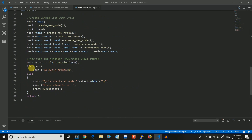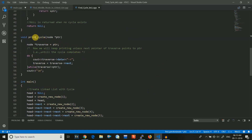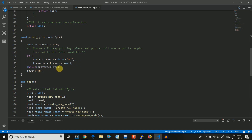In the main function, if start equals null then there is no cycle. Otherwise there is a cycle — I print the data of the junction node and then print all cycle elements using the print cycle function. This function receives the junction pointer. I take a traverse pointer assigned to the junction point and keep traversing, printing the data and moving by one step, until the traverse pointer comes back equal to the junction point — printing all elements of the cycle.